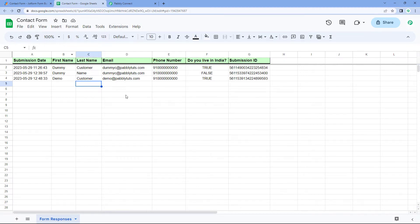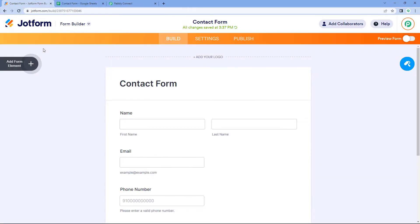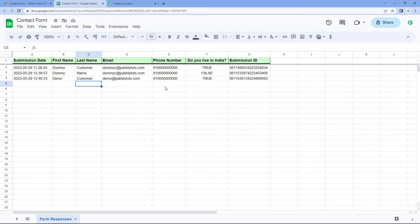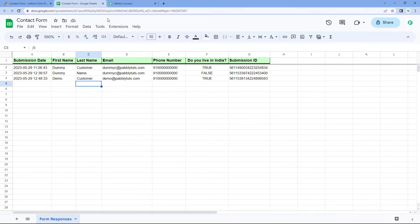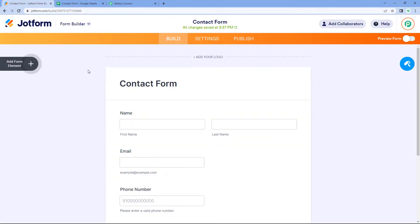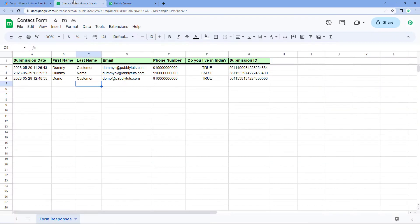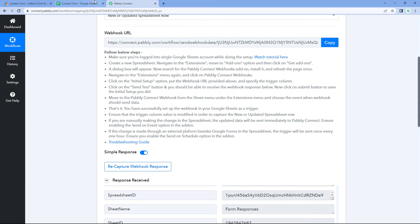Let's take an example. This is a Google Sheet connected with JotForm. JotForm has a native integration with Google Sheet, using which you can directly get form responses from JotForm into your Google Sheet as you receive a new form submission. This means the data of a new row in this Google Sheet is added by a third-party application. Instead of JotForm, you can use any application — from any third-party application you can get the data of a new row into your Google Sheet. Now we are going to discuss the process of how to send that data to Pabbly Connect.